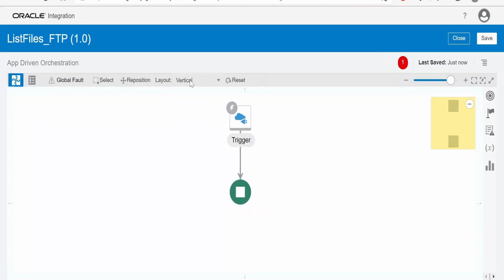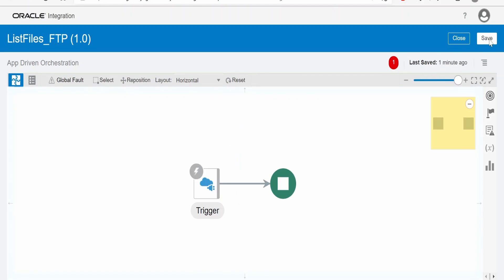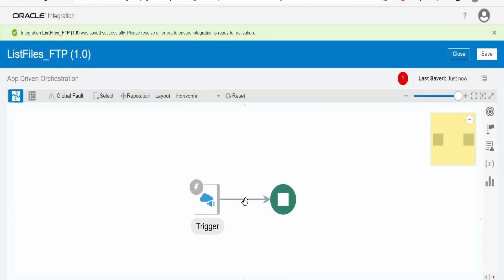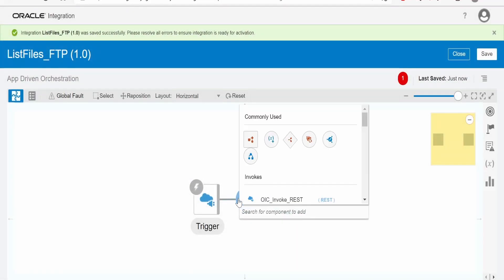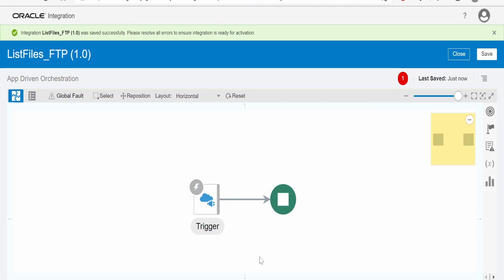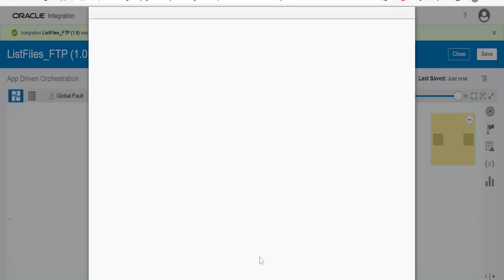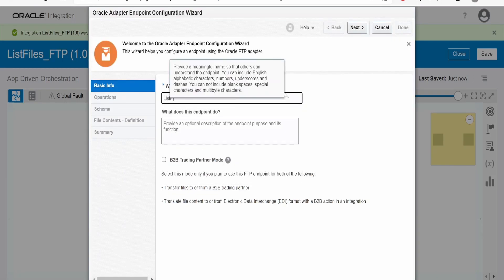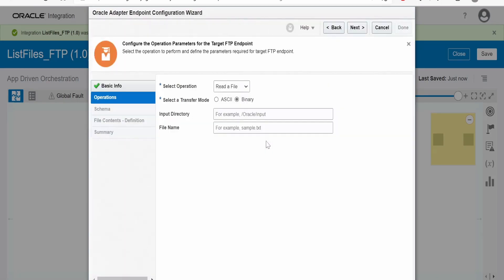I will change the layout to horizontal. Now in the pipeline, if you hover over, you have to select the FTP connection — that is OIC-SFTP. This is the connection which I have created. I will name this as list files. Click on next.